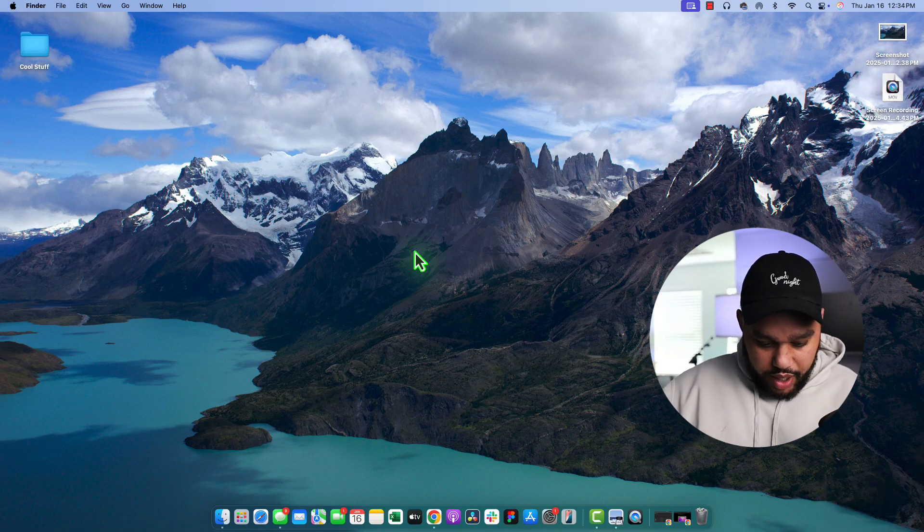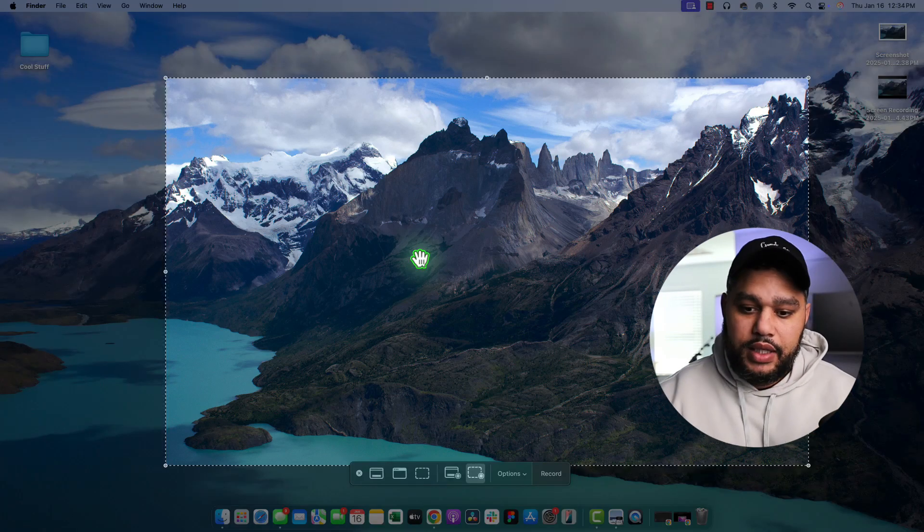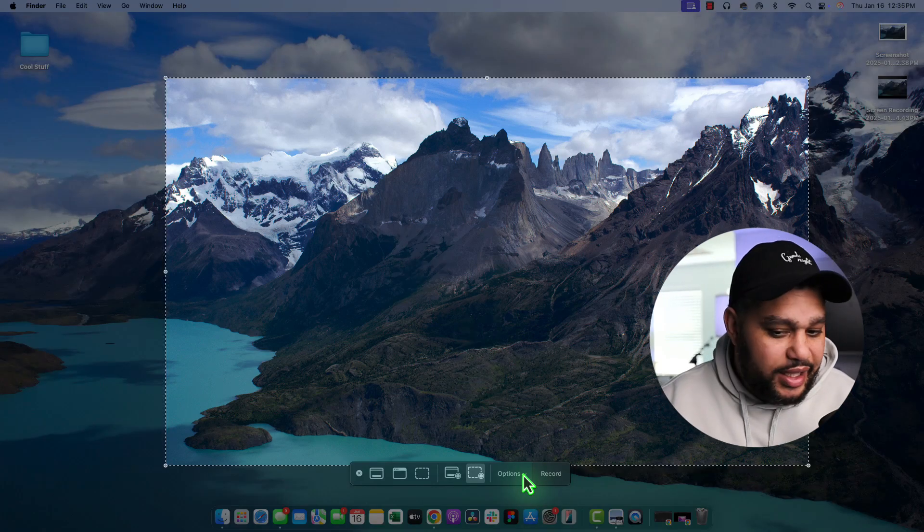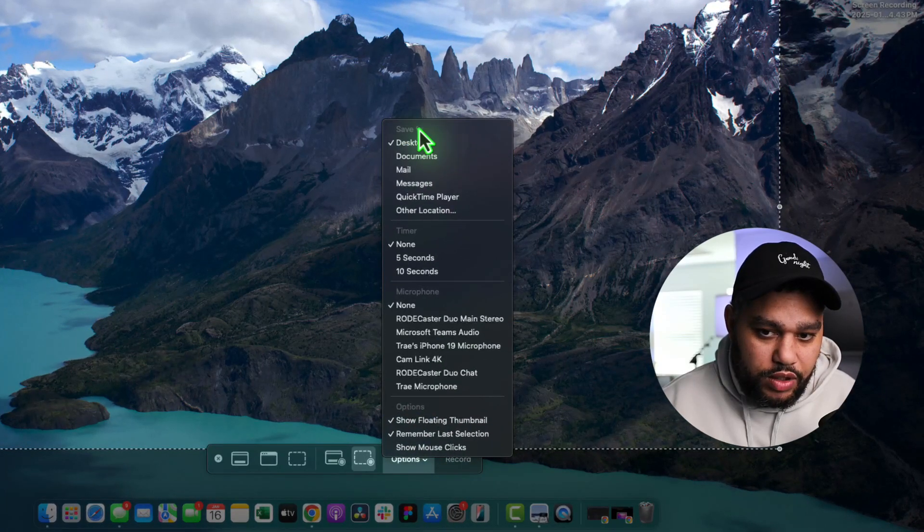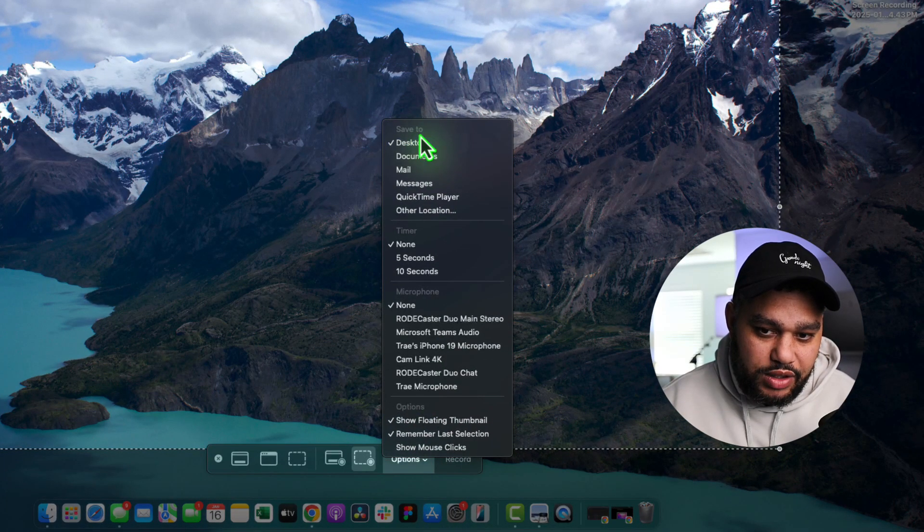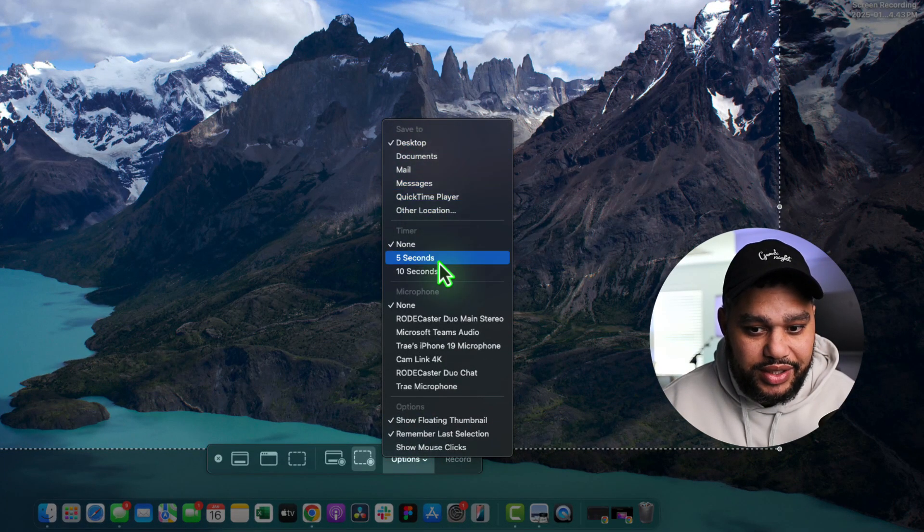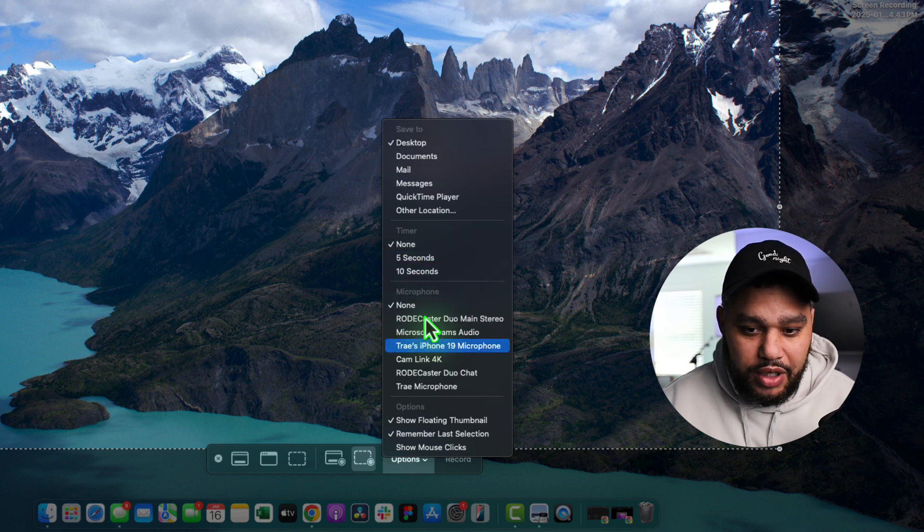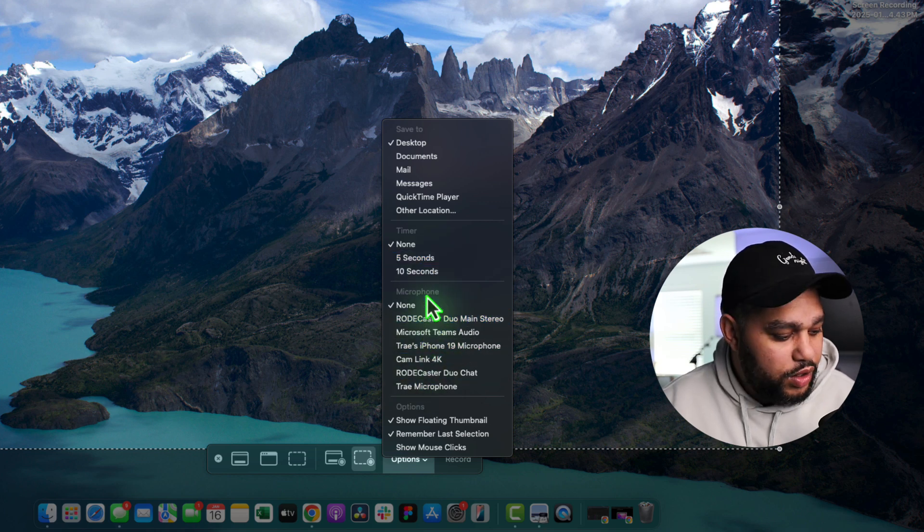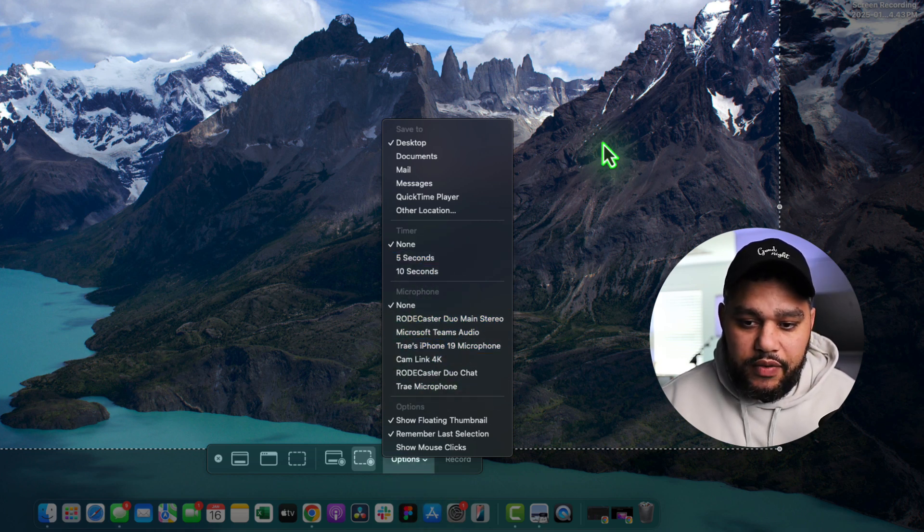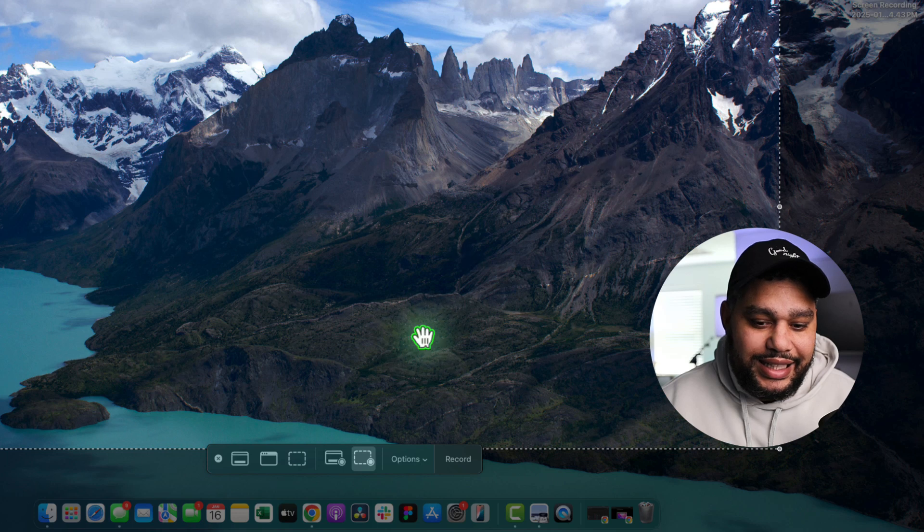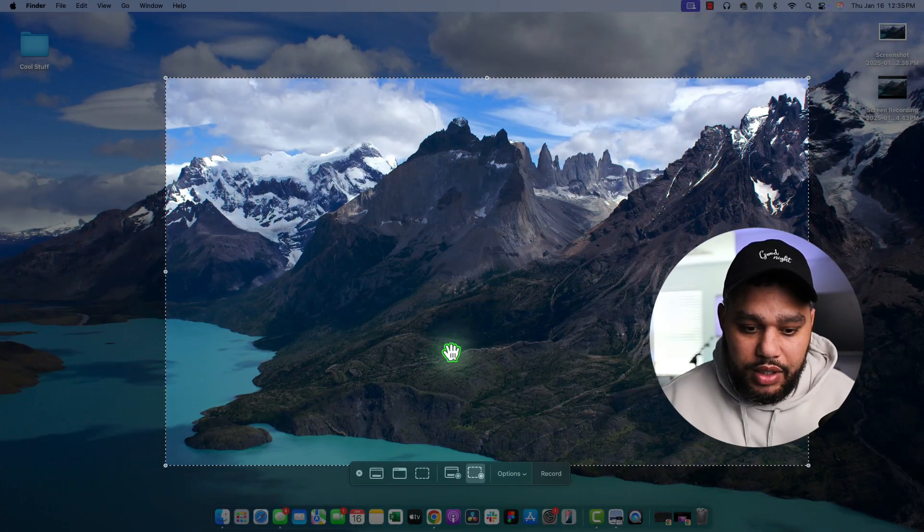Actually, let me show you why it went to the desktop. Inside of the Options menu, you have this saved to. So you can choose the location you want it to save to when it's done. You can set up a timer. You can choose which microphone if you're going to have a voiceover. It's all very neatly packaged in the Options menu.